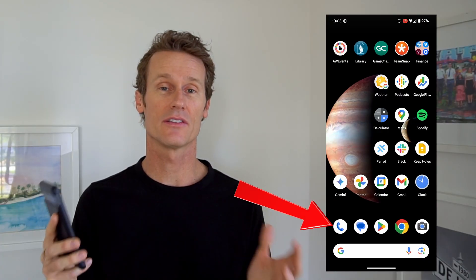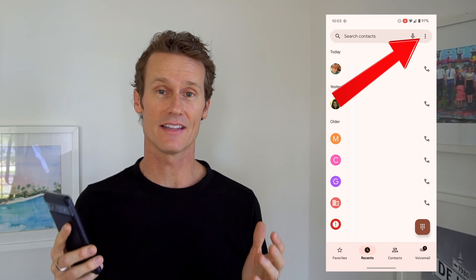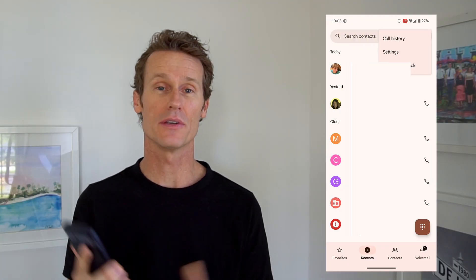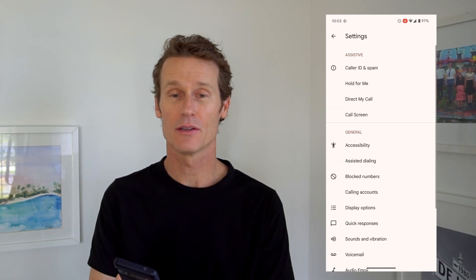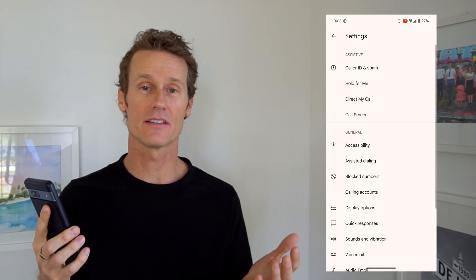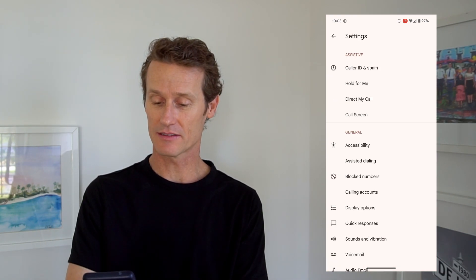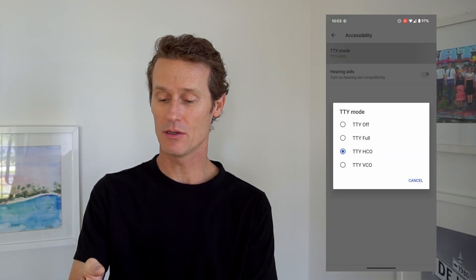So on an Android phone, to access this, you don't go into your settings — you go into the phone app first to get there, and then you click up on the top right on the three dots and go into settings there. Within settings, it's an accessibility feature. You click on accessibility and you'll see right up top it says TTY mode.